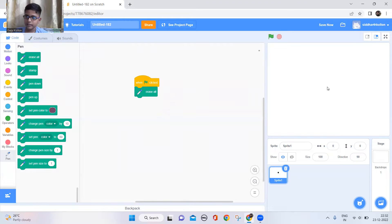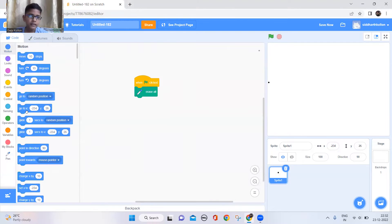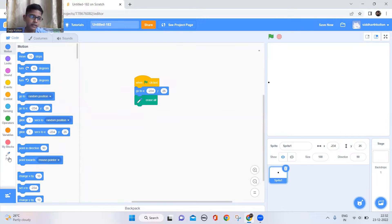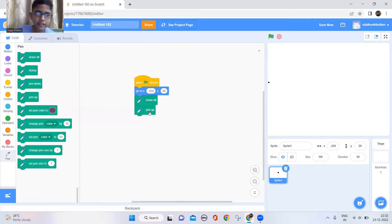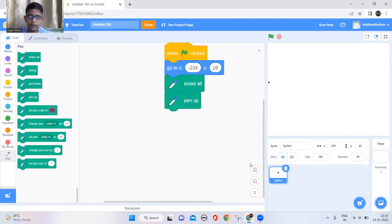Now let's take the 'erase all' block and keep it here, so that every time we test it, it will take a new screen with no roller coaster tracks. We'll also keep it here so that it starts from there. I'll set the position there, and to draw we need to keep pen down.